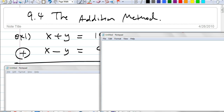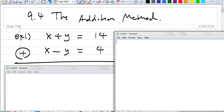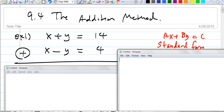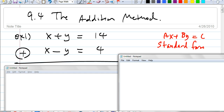Let me give you an example. Notice these two equations — they're both in standard form, as you can see. This addition method requires they be in standard form. Taking standard form AX plus BX equals C, all you have to do is add them together.